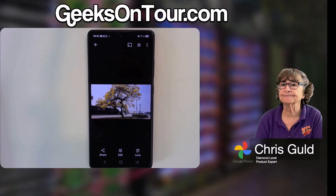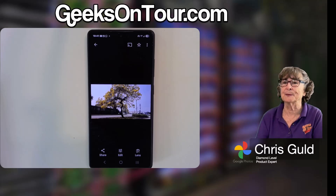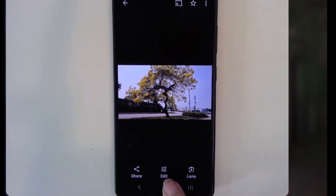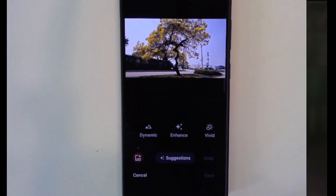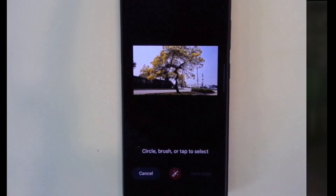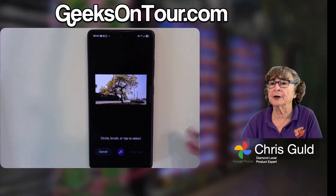Here is that picture. That's a Tabebuia tree in bloom, but it's just not as good as I want it to look. You tap Edit first, and then Magic Editor is a special tool in Edit. It's this one right here that's changing colors. That little button is Magic Editor, and it investigates the picture and says, well, what do you want to do?